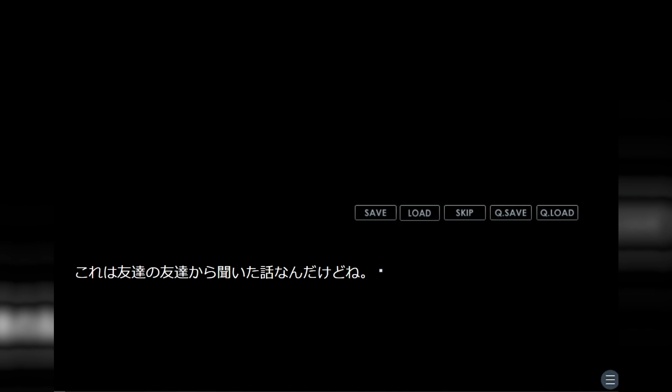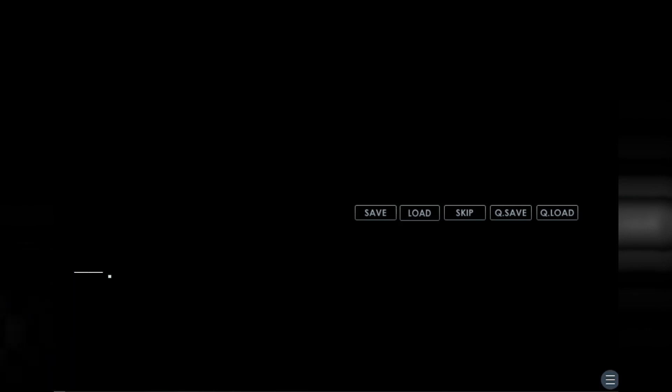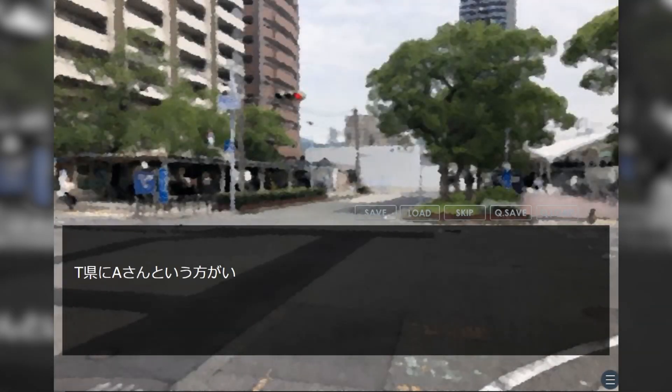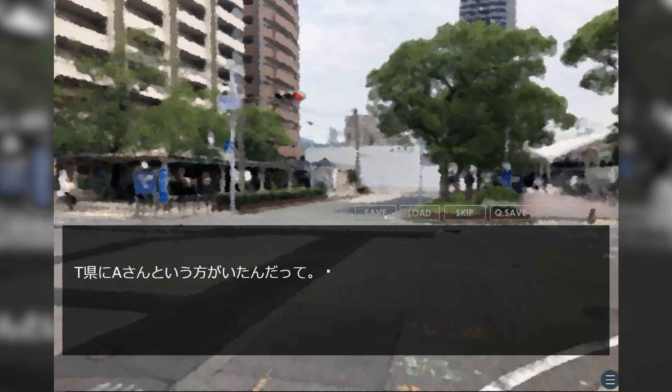This is a story I heard from a friend of a friend. There was a person by the name of A-san who lived in Ti Prefecture. This person was apparently a little scatterbrained.